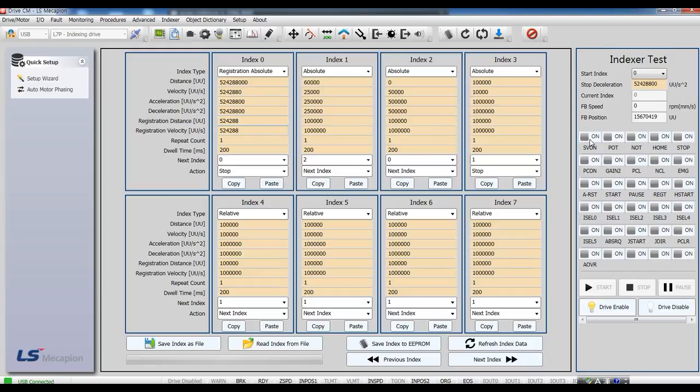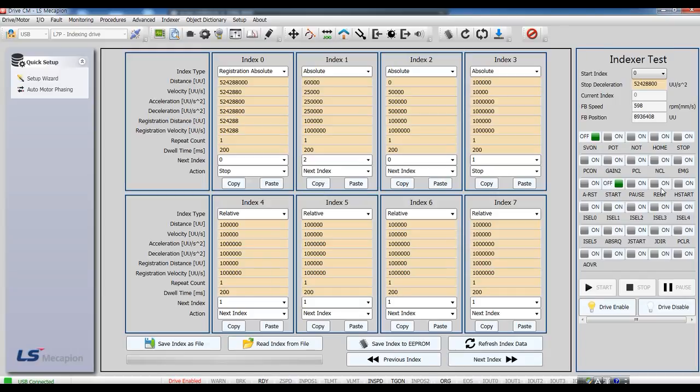Index test. Servo on. And homing start. And then start. And when REGT signal is on, motor rotates one cycle.